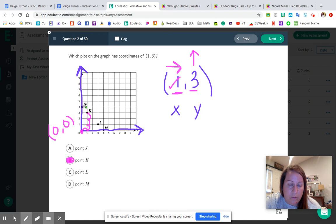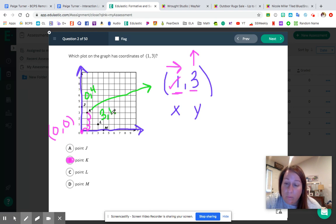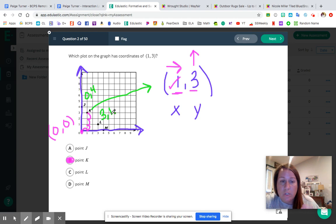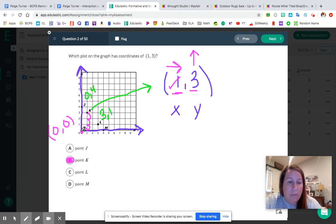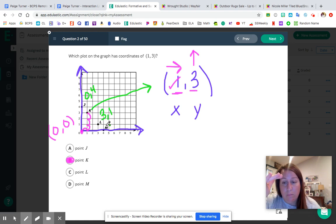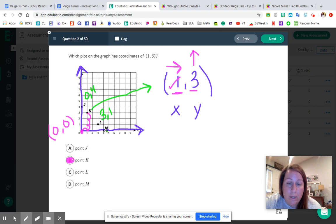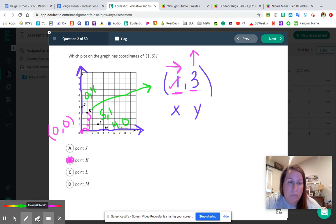Letter J — we move to the right zero, we move up four, so that's zero comma four. Letter K we already did — one comma three. Letter L — we moved to the right three and up one, so that's three comma one. Remember that anchor chart we did with the treasure map? That's exactly what this is. Letter M — we moved right four and up zero, because the point is sitting directly on the x-axis. So M would be four comma zero.